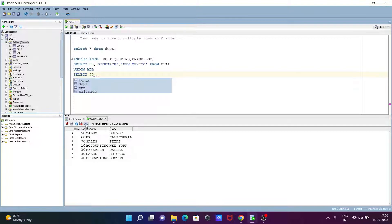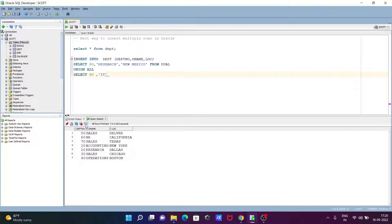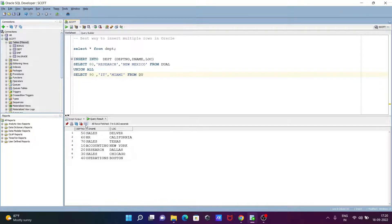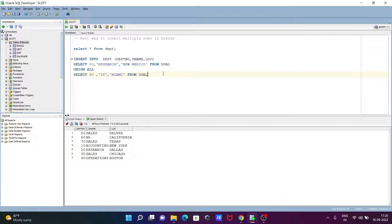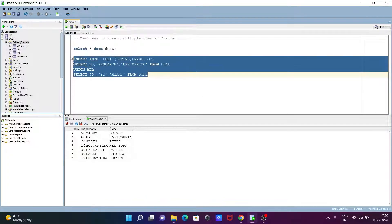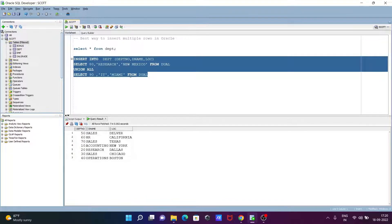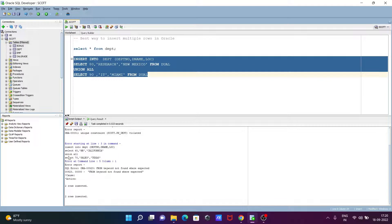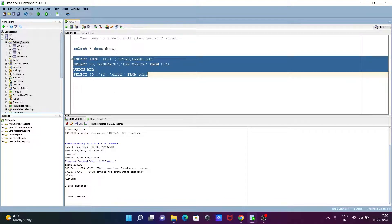Thereafter, let's write IT for the dname, and for location let's write here MIAMI, FROM DUAL. So if you execute this query, this will insert two rows one at a time. Let's execute. Now you can see two rows inserted.